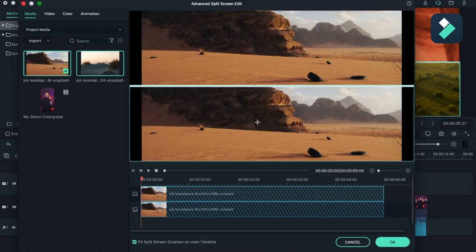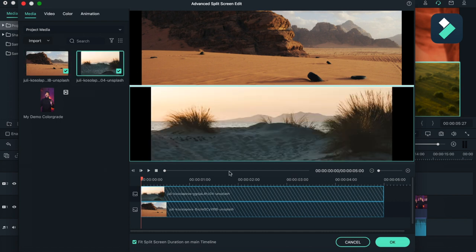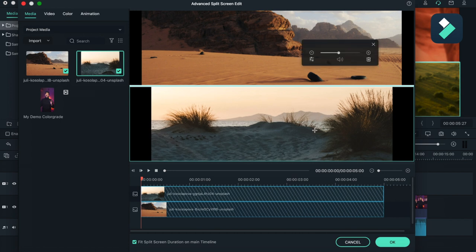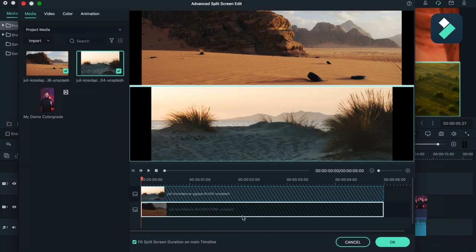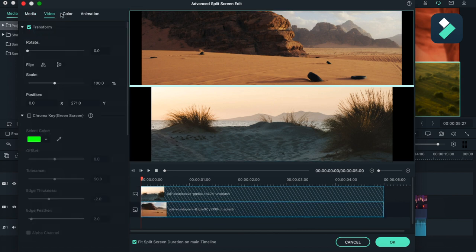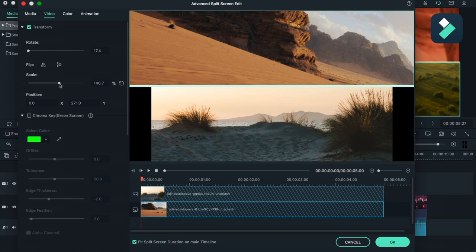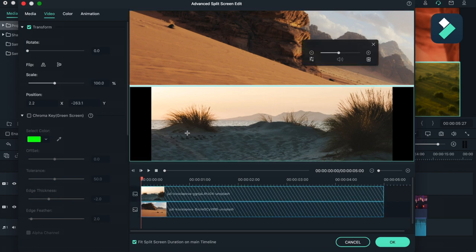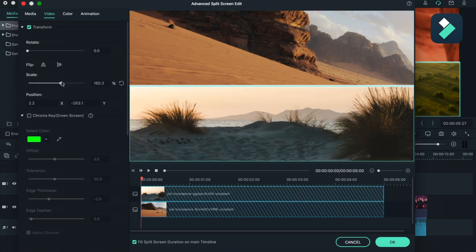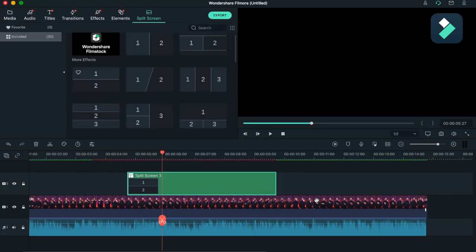So you can just drag it over here. This is basically a split screen effect you can use. And you can also just rotate it, scale it perfectly as per you want, and then hit OK.